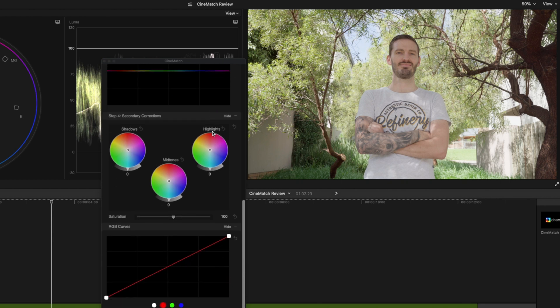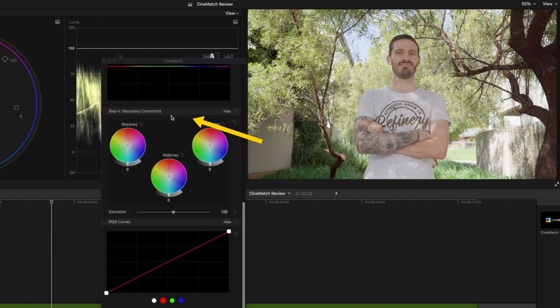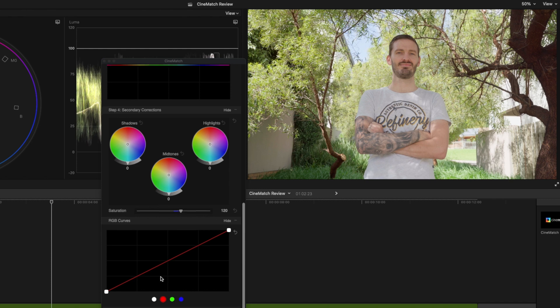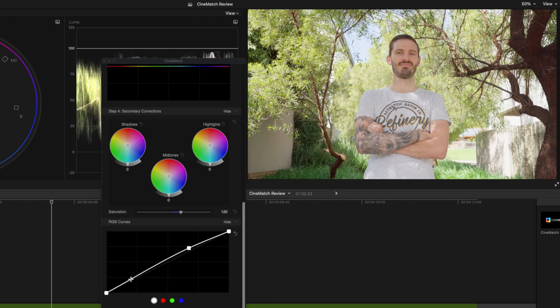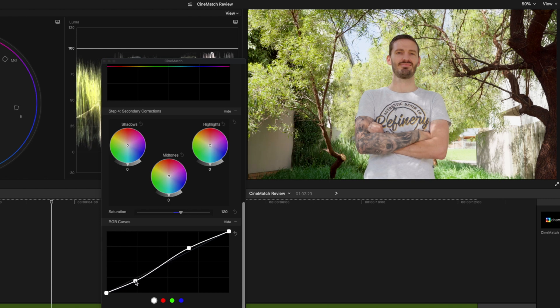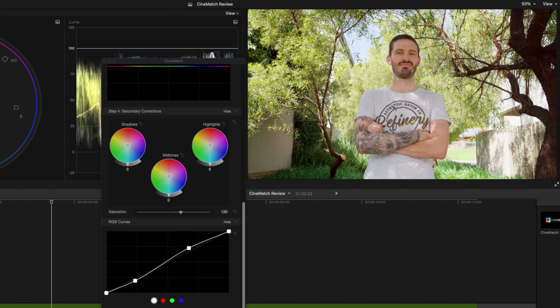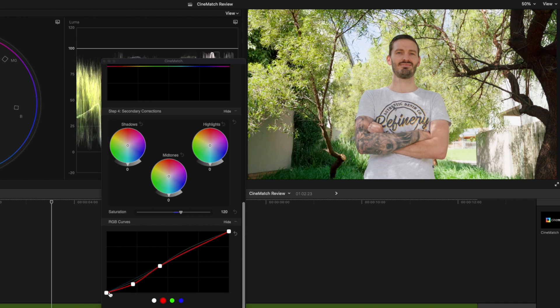You can also apply some secondary corrections to the clip so I'm just going to bump the saturation up to somewhere around 120, and on my RGB curves I'm going to make a small S curve just to boost the contrast. Now in the dark shadowy areas of this shot we've got quite a bit of red, so I'll come over to my red channel and drop the reds in these dark areas a little bit. Now our first clip is looking good.